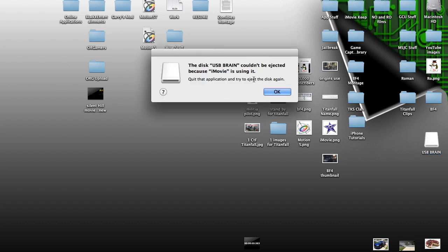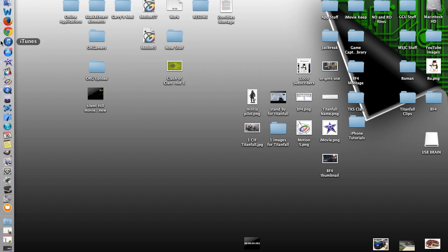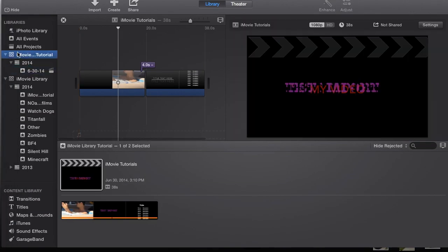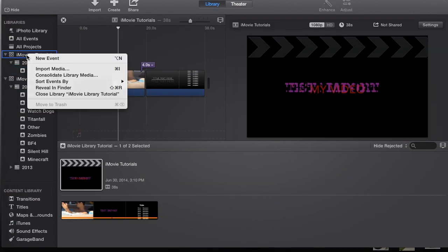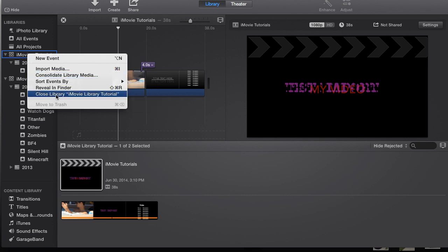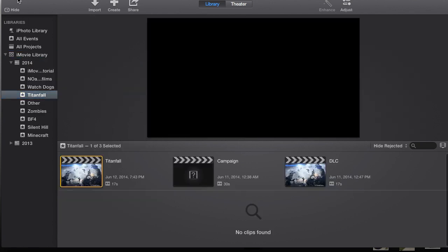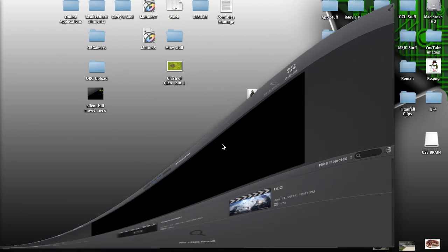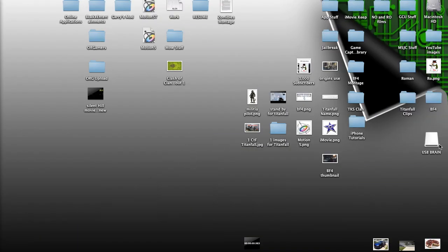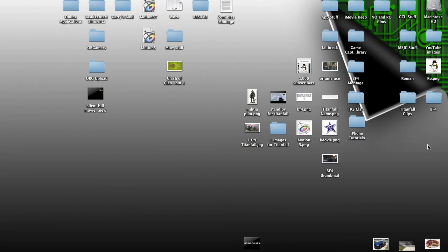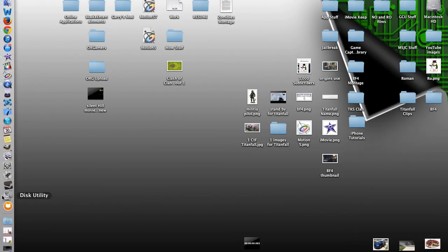It couldn't be ejected because I'm still using it. Oh yeah, we're still using it. So actually we're going to go back to iMovie, close library, iMovie Library Tutorial, that way I'm not using it anymore. So there you are, it's closed. Now I can eject it. There we go, it's off. And let me unplug it, unplug it just in case as well. There we go.